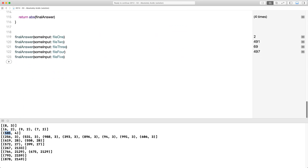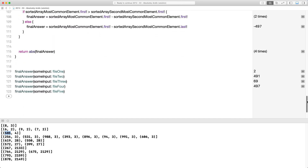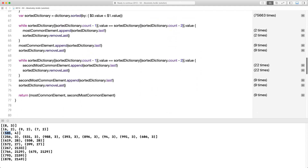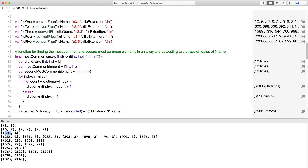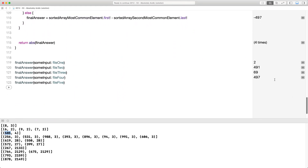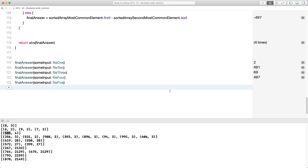So we've got four answers so far. The fifth file should still be running — it's at 6.3 million and will eventually reach 8 million. The answer for file 1 is 2, file 2 is 491, file 3 is 69, and file 4 is 497. I'll speed up this part and show you the final answer once it's done.